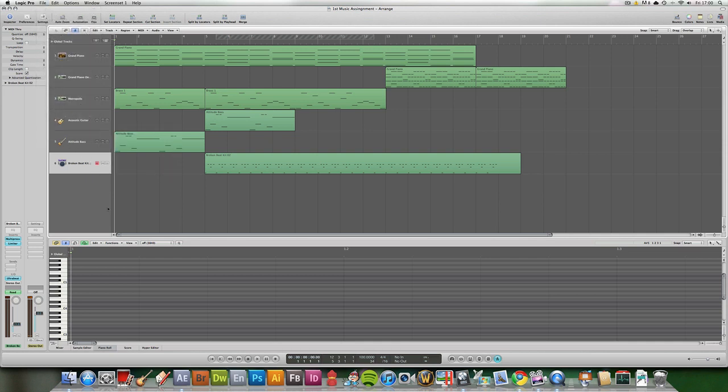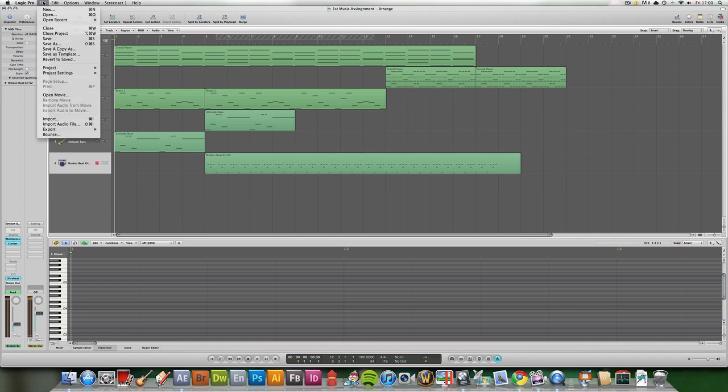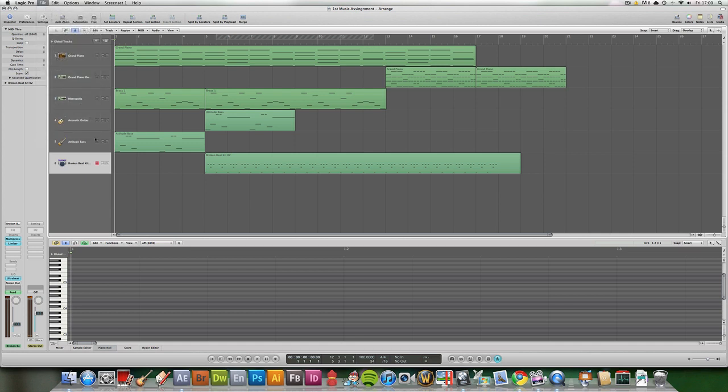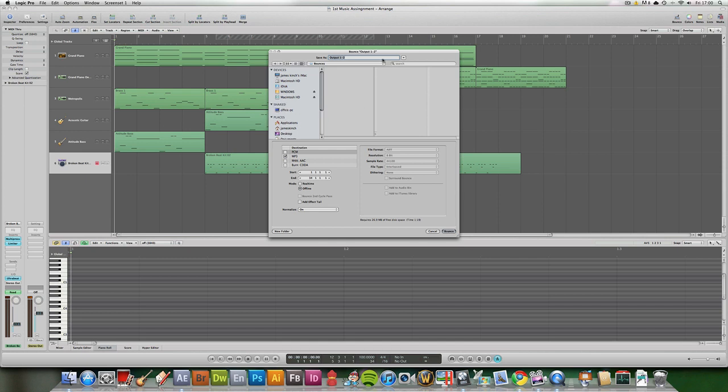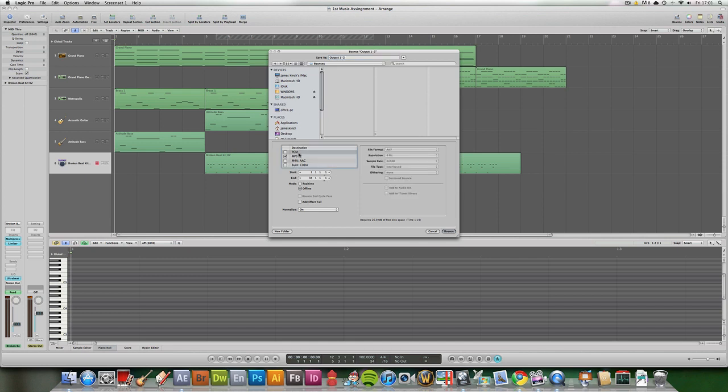To get a full range of export options, what you go is to File, but to Bounce. Wait for a minute. This will come up and it will give you a selection of destination file types.